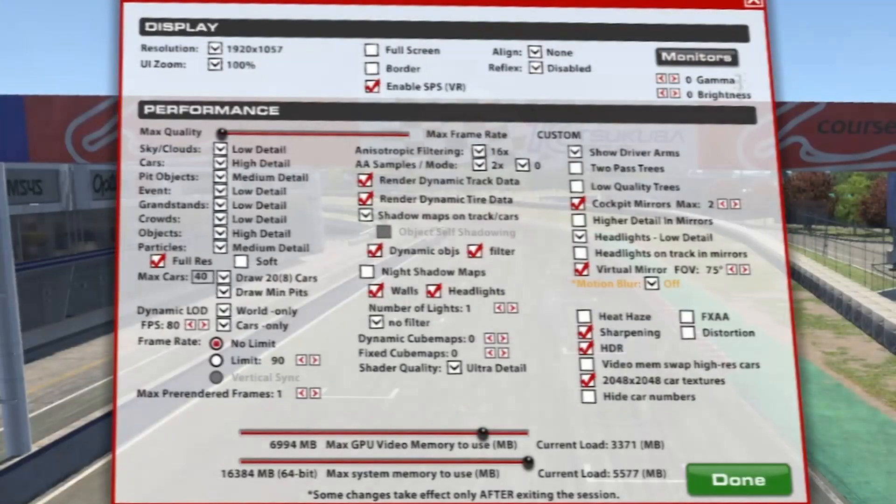In the graphics section, I run windowed — I don't think it matters too much, but that is essentially just your display for your flat screen, which is a mirror of what you're seeing in VR. What does matter, however, is enabling the SPS setting, which is effectively single pass stereo for running VR — you've got two screens and you want to do it in a single pass. With that enabled, these are the performance settings I use. I have cloud and sky in low detail — it's not a high priority in VR. However, car detail is high priority, so make sure that it's on high detail settings.